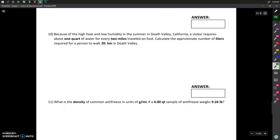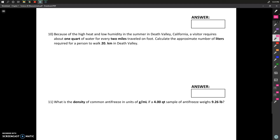These simple English system relationships you've probably known since grade school are things I don't typically give you — I just expect you to know them. That can make this problem a little challenging because you have to think about what you'll need in order to get to the final answer. The problem states that because of the high heat and low humidity in summer, a visitor requires about one quart of water for every two miles traveled on foot. Calculate the approximate number of liters required for a person to walk 20 kilometers in Death Valley. The 20 kilometers is the only value given that is not part of a conversion factor — it's our starting point.